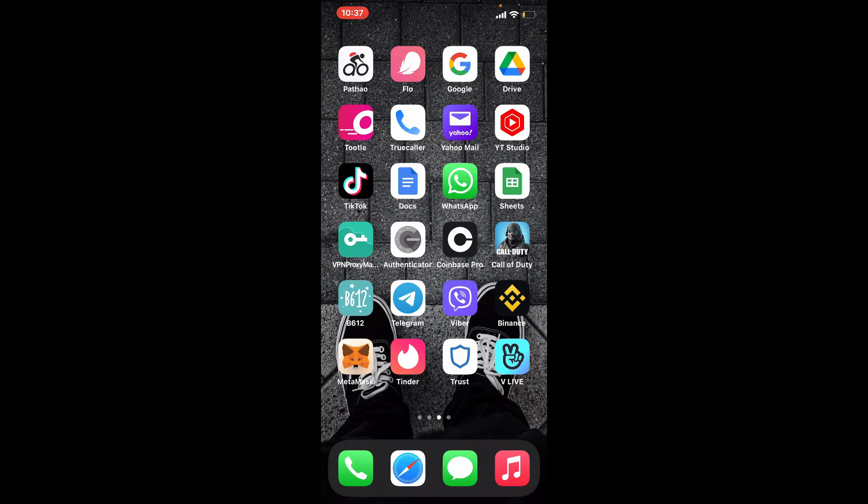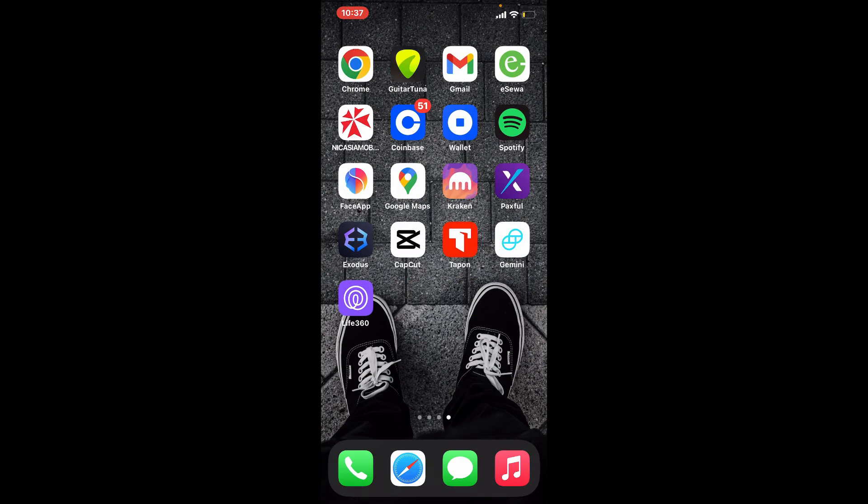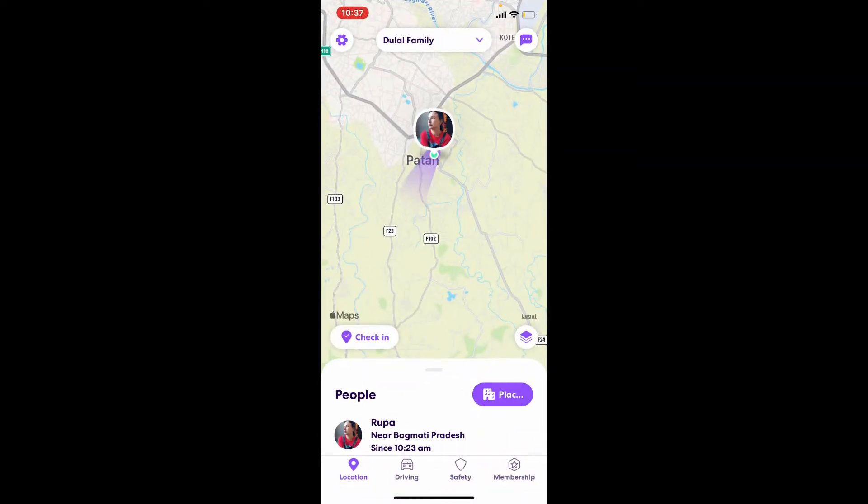If you want to find your circle code on Life360 so that you can add your family members to your circle, first open up your Life360 app and make sure to log in. Once you're logged in from the main home page,